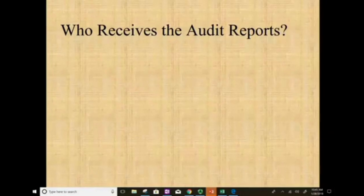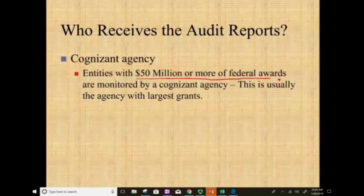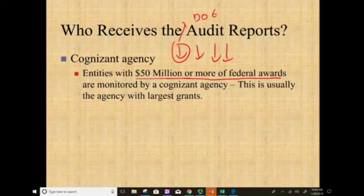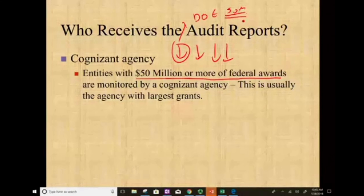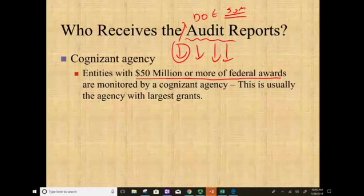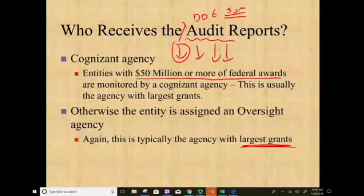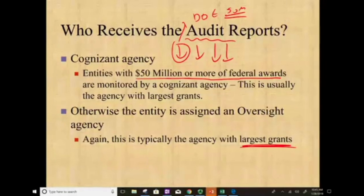Who receives the report and oversees the process? We have something called a cognizant agency. An entity giving you $50 million or more of federal awards — for example, the Department of Education — becomes the cognizant agency that monitors the whole process. If there is no cognizant agency (no one has given you more than $50 million), then an entity is assigned as an oversight agency — the agency with the largest grant. The agency that gives you the most money is the one you report to and that ensures compliance with the program.